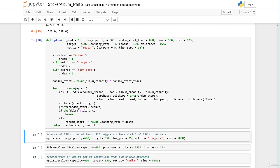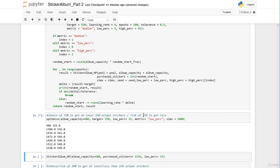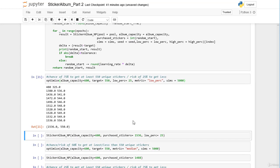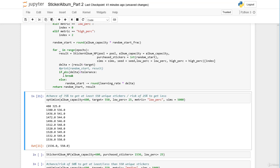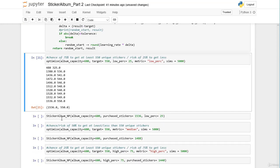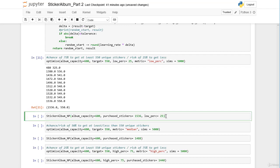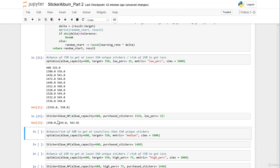Let's start with target 550 and metric low percentile of 25. This means we want a 75% chance to get at least 550 unique stickers, or equivalently only a 25% risk of getting less than our target. We get 1536 stickers. Double-checking with our sticker album function at 1536 stickers and low percentile 25, we confirm we get 550 in the low percentile — the optimize function works correctly.